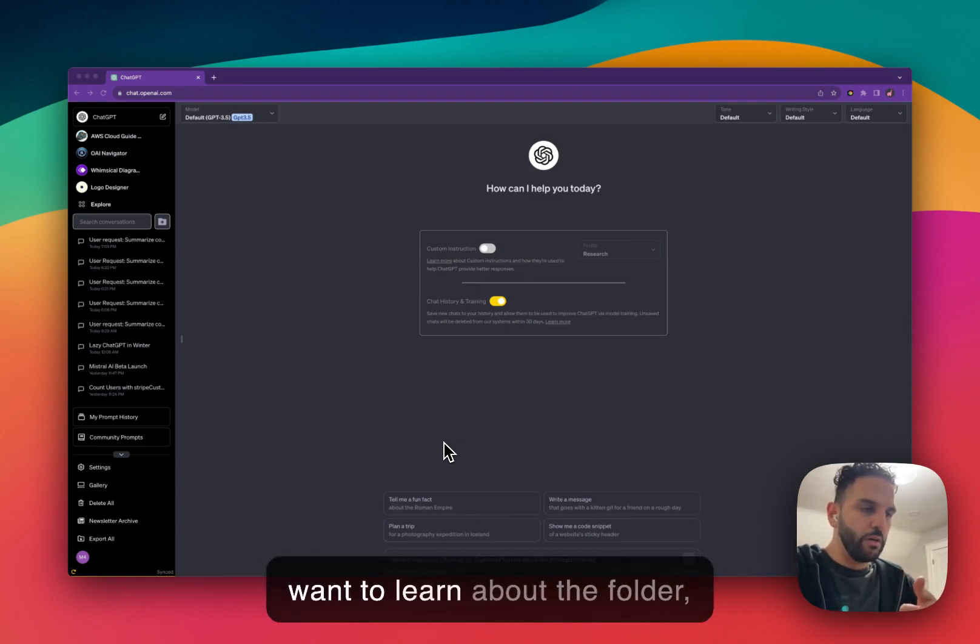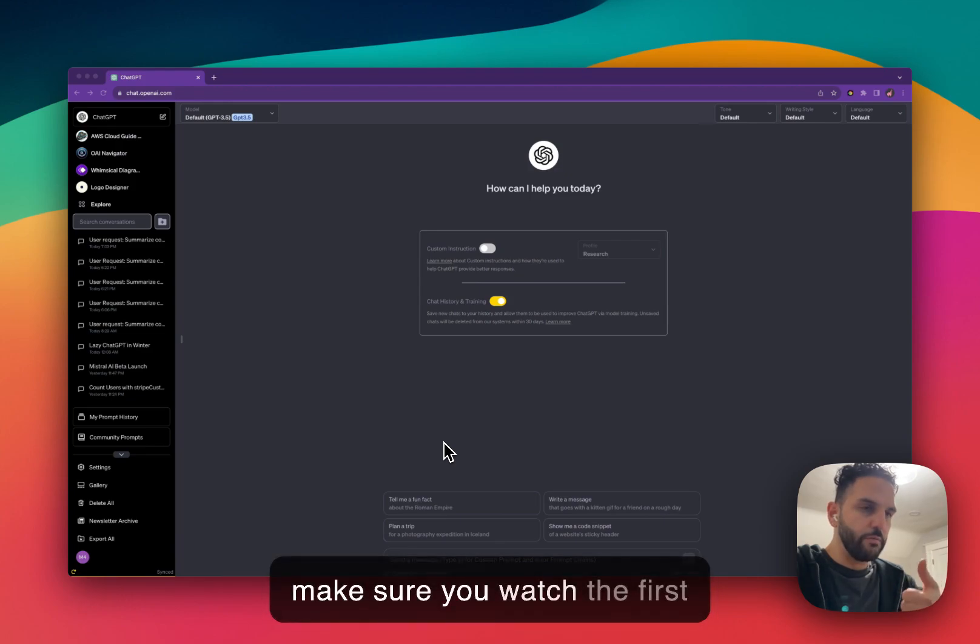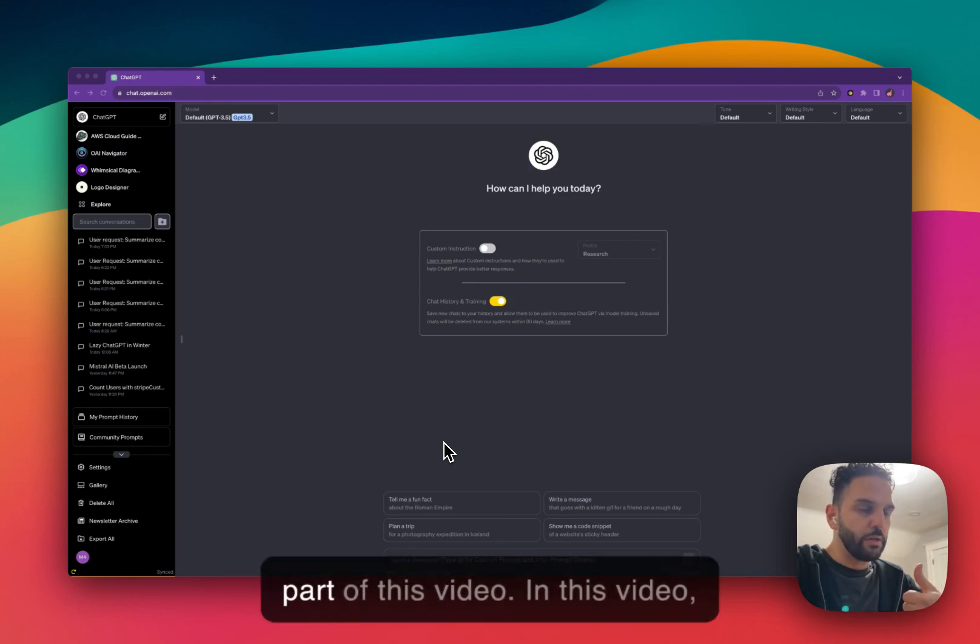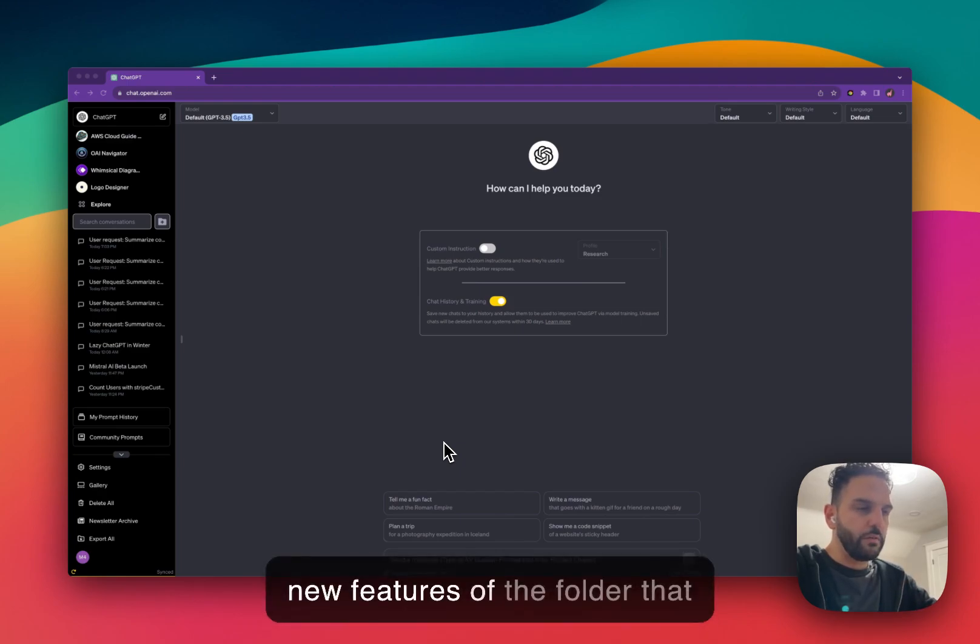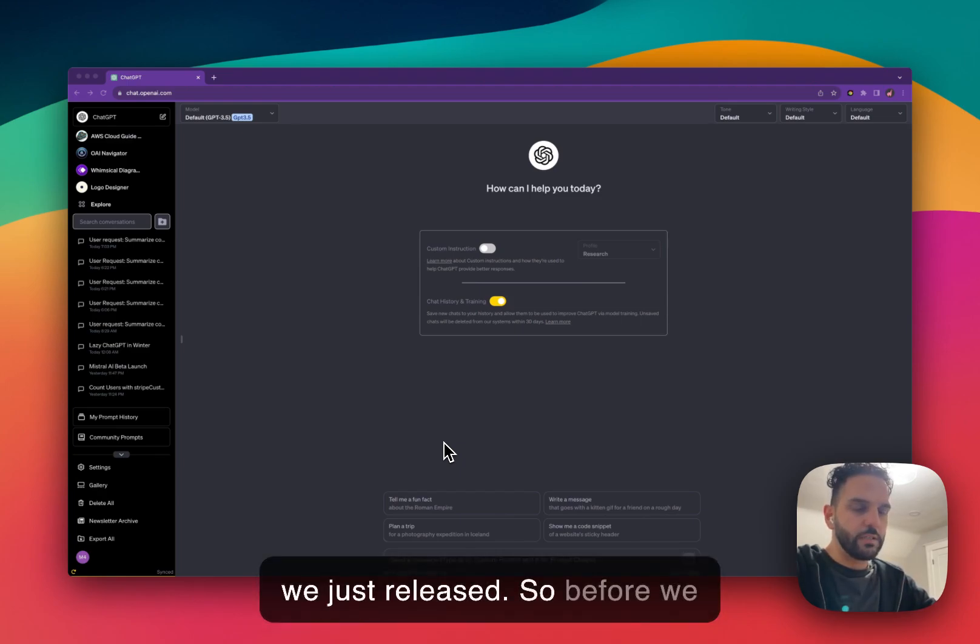So if you want to learn about the folder, make sure you watch the first part of this video. In this video, I'm going to talk about some new features of the folder that we just released.